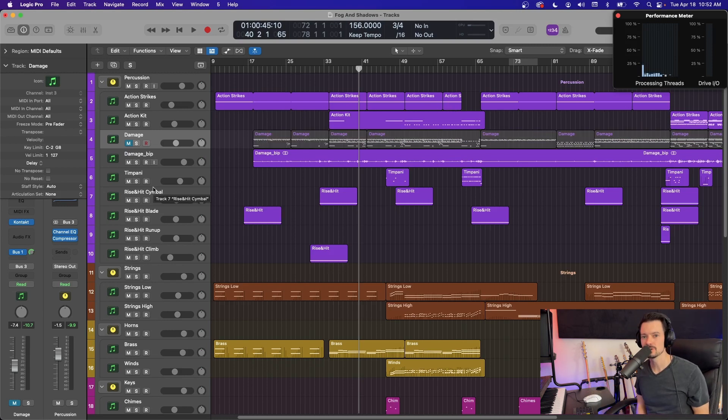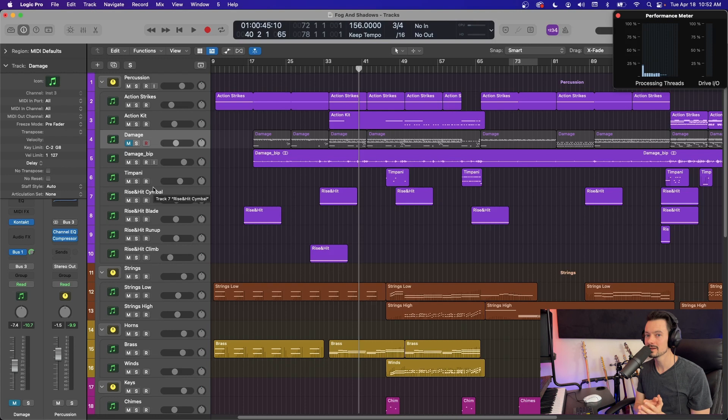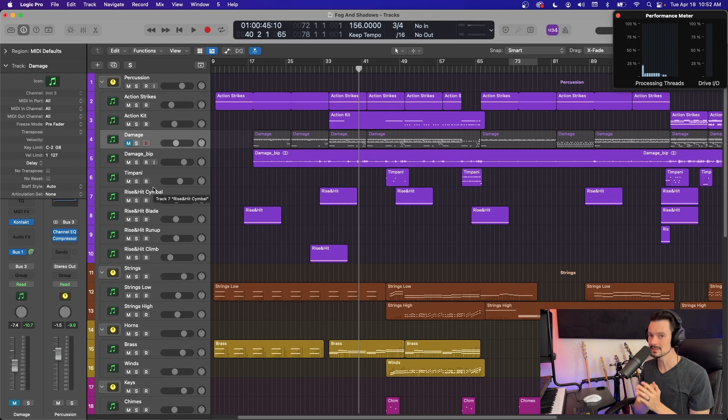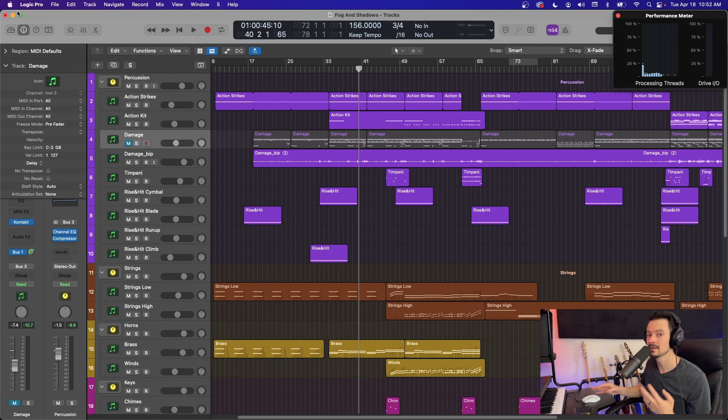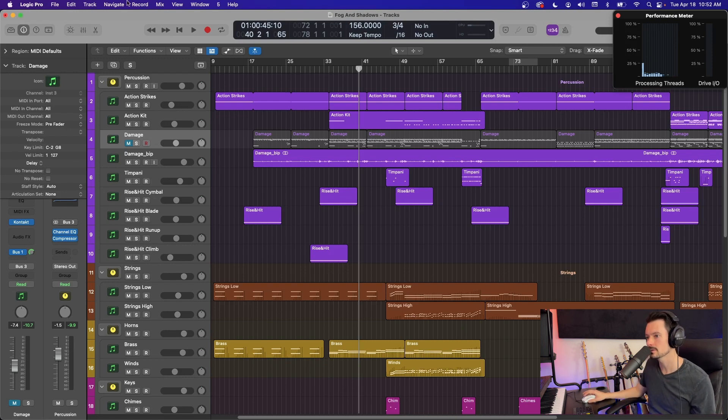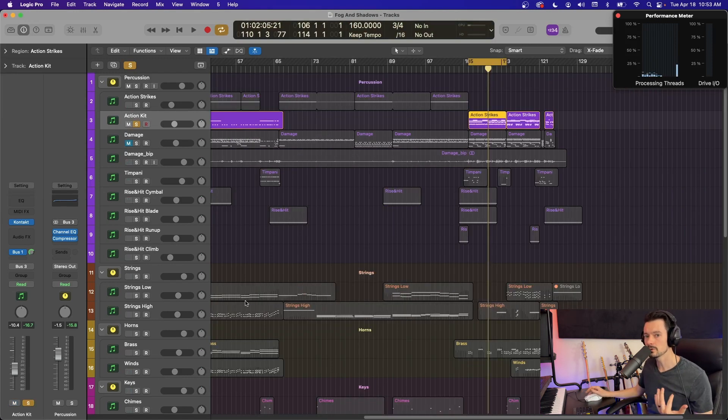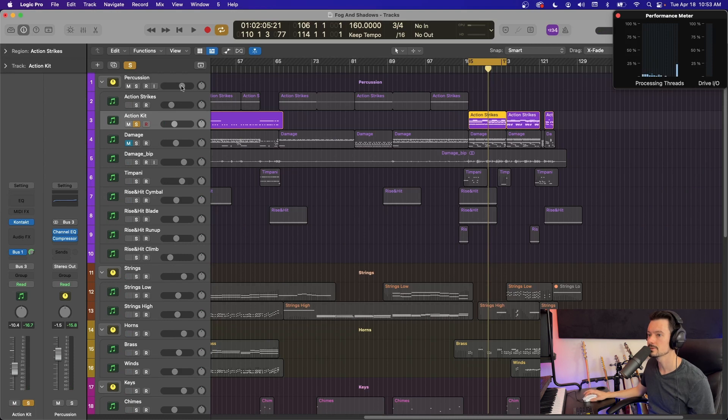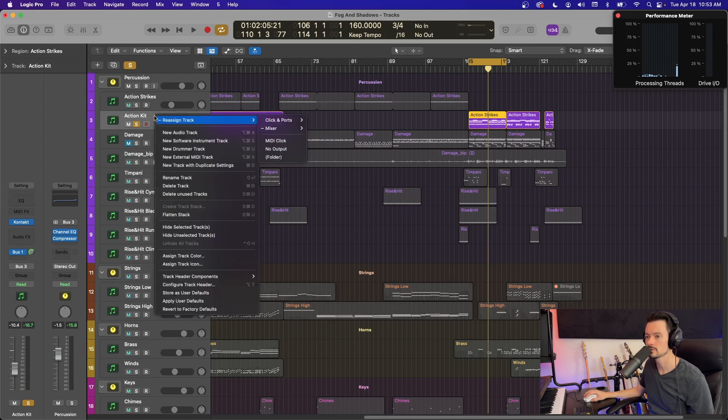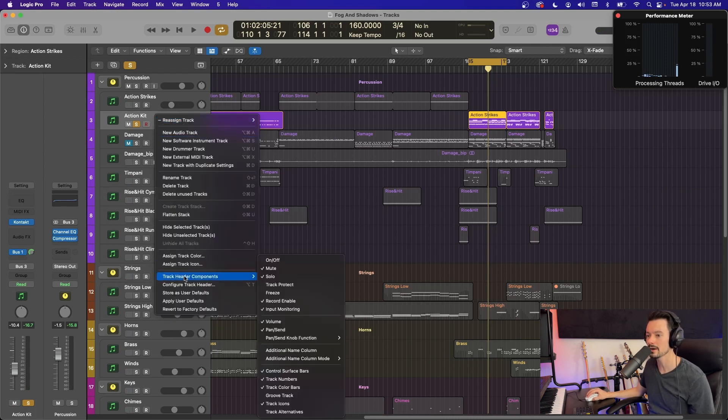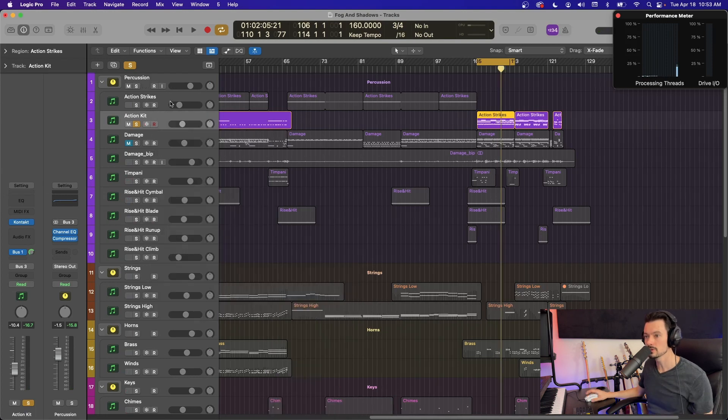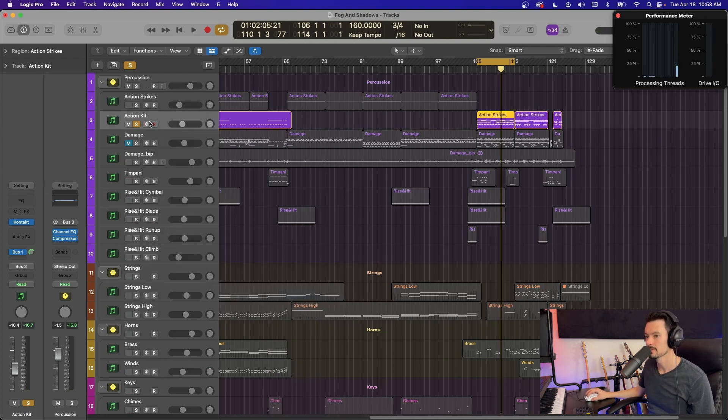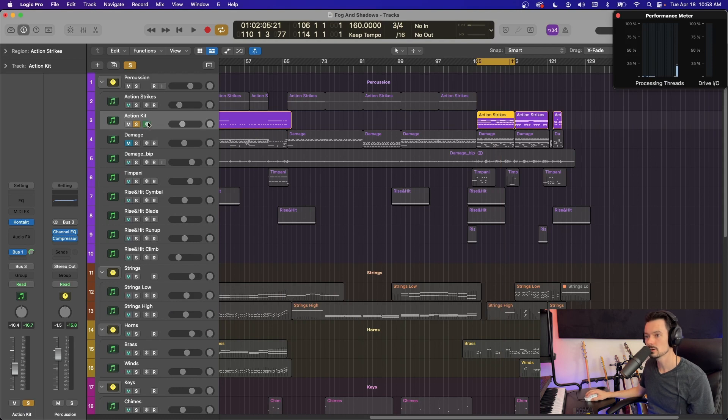The next thing I want to show you is called freezing tracks. And this is similar to committing, but it's not permanent and it doesn't save as much CPU, but it's still a great option. And then it allows you to go back and make changes later. So by default, you're not going to see the option to freeze your track. You actually have to right click on the tracks and go to track header components. And right here, you're going to look for this fifth one down. It's called freeze.